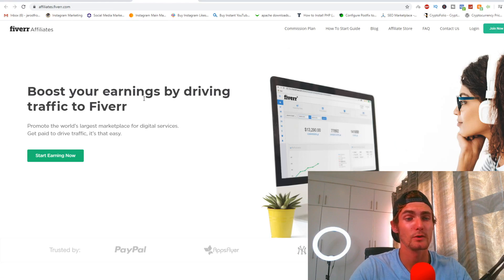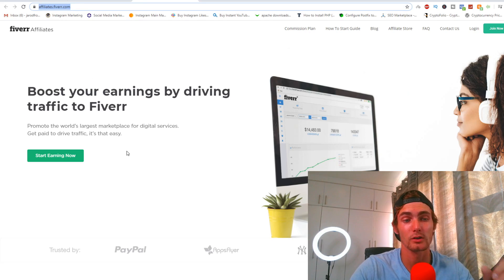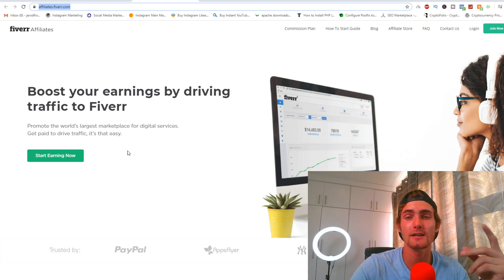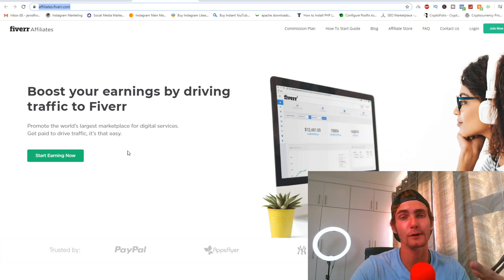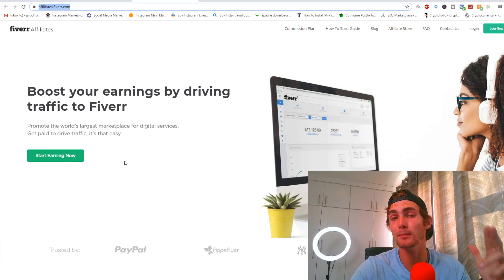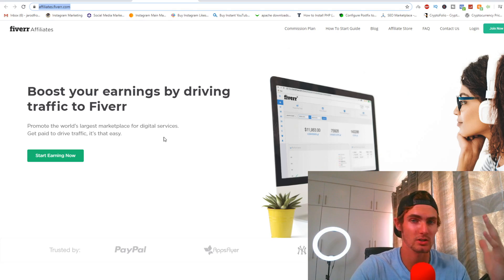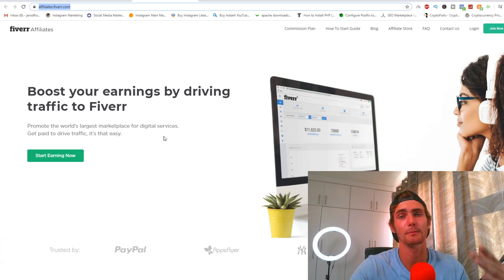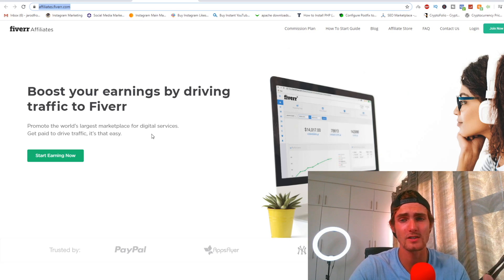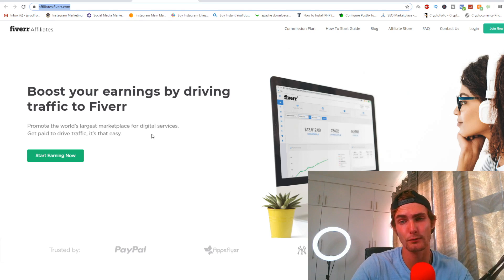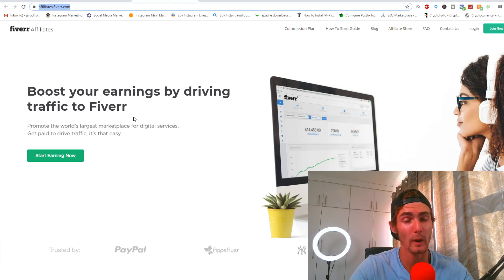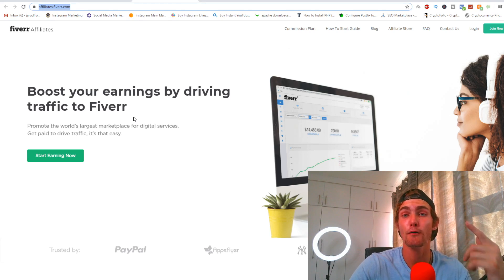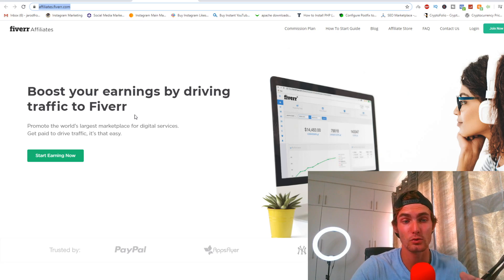The first step that you guys need to do is you need to go and sign up at affiliates.fiverr.com. For those of you who don't know what Fiverr is, Fiverr is the number one freelance marketplace in the world where people are selling very high income skills such as digital marketing, web development, app development, graphic design, logo design. There's so many different services and you can basically get paid for referring people to this website. I'm going to show you an amazing free traffic method that is huge.